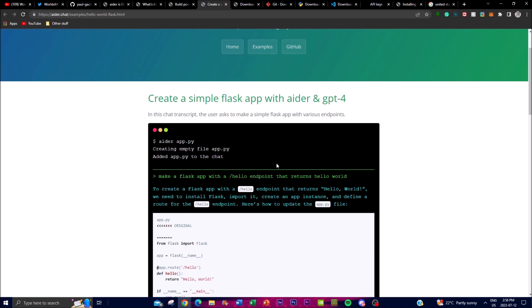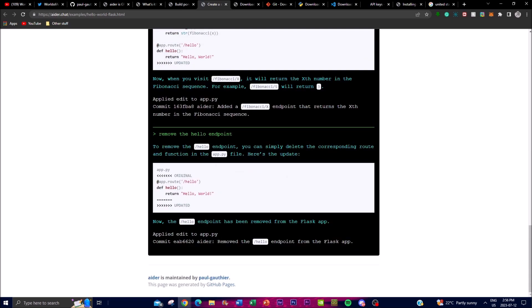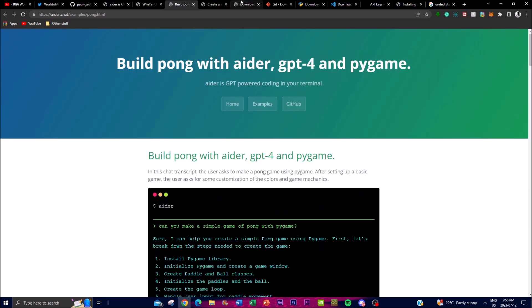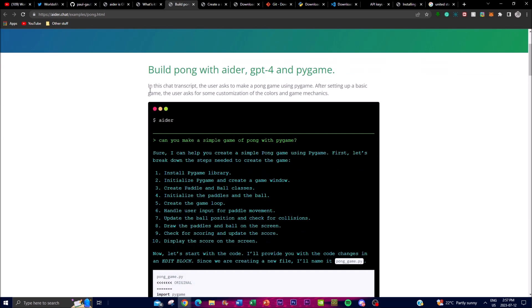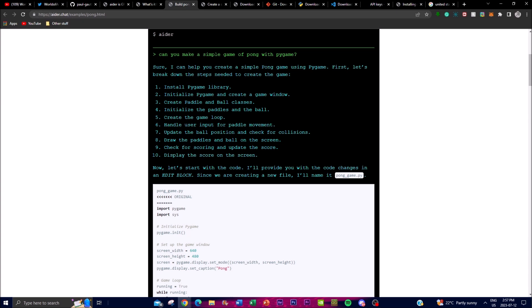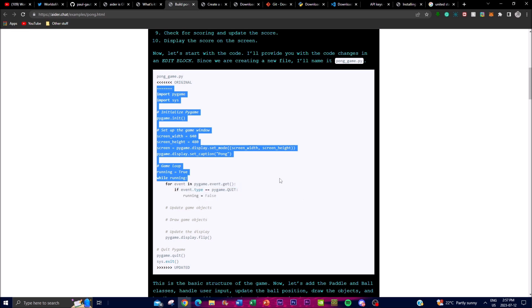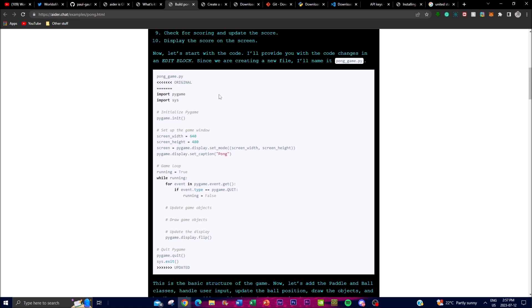Once you give it a prompt, it starts working towards creating the application by integrating the code needed to deploy the app. You're also able to create a Pong game with Aider using GPT-4 and Pygame. Once you have the application start up, you give it a prompt like 'Can you make a simple game of Pong with Pygame?' and it then accepts the prompt and responds - 'Sure, I can help you create a simple ping pong game using Pygame, first let's break down the steps needed to create the game' - and then it starts working towards initializing and installing the required code.